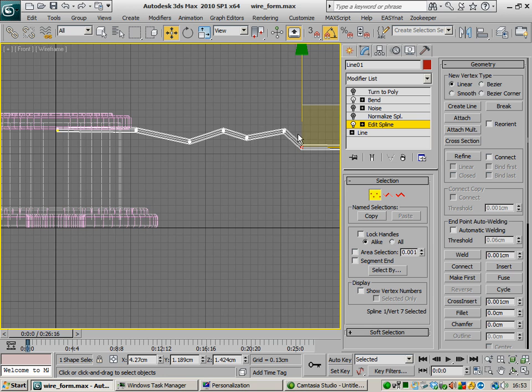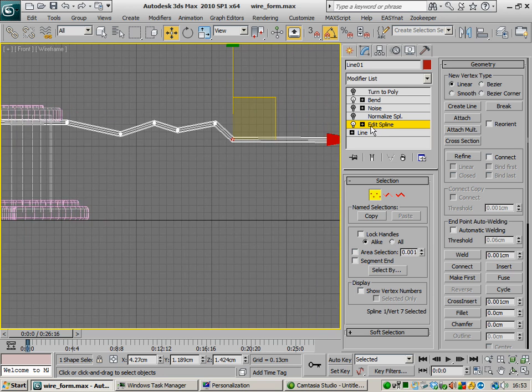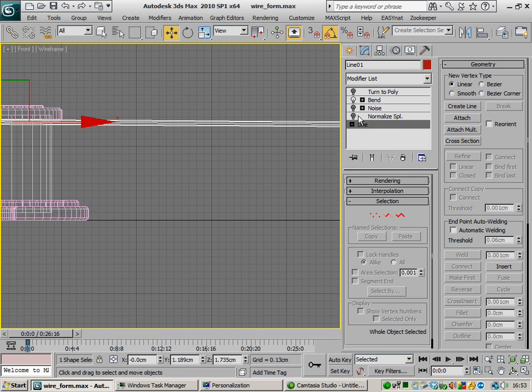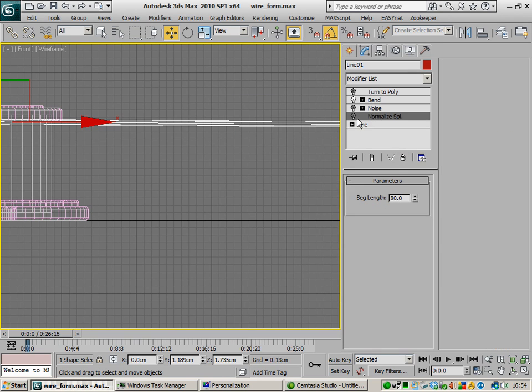However, it's a lot easier and a lot more controllable and less destructive if we can do this, if we can get away with it parametrically. So therefore we can just add in additional detail using this normalised spline modifier.